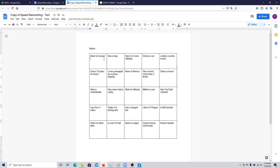Hey Jack, have you been to Europe? If he says yes, I'll put down his name on my sheet, and we can have a conversation about why he went to Europe or what the story is behind it. Then Jack can ask me the same question back — if I've been to Europe and what's my story — and then we move on to the next box.